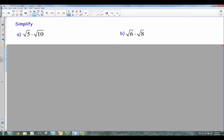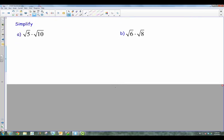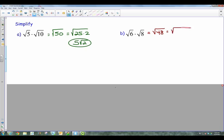Alright, next one — multiplication. Now we can multiply these things before or after. This is just the converse of the property we just saw — we're going the other direction. So if I have a square root of 5 times square root of 10, that can be rewritten as the square root of 50. Now 50 is not a perfect square, so I've got to break that down. I can break it down to 25 times 2. The square root of 25 is 5, the square root of 2 stays, and there's my final answer. For B, I've got 6 times 8. Well, 6 times 8 is 48, so I've got the square root of 48. 16 goes into that, so I'm going to break this down to 16 times 3. The square root of 16 is 4, the square root of 3 stays underneath the radical. And there's my final answer.